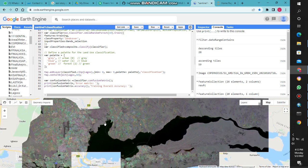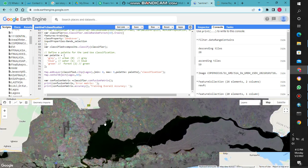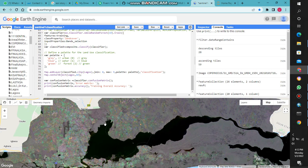You might realize that Sentinel 1 works by - it is a synthetic aperture radar.